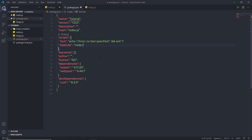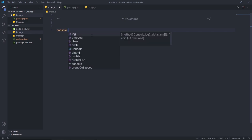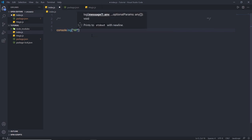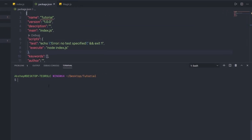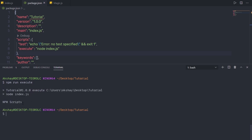Once you understand local and global installations, let me show you how to uninstall a package. Use npm uninstall followed by the package name — for example, npm uninstall lodash. When you press Enter, the package is uninstalled from the project, and its entry is removed from the dependency section in package.json as well.